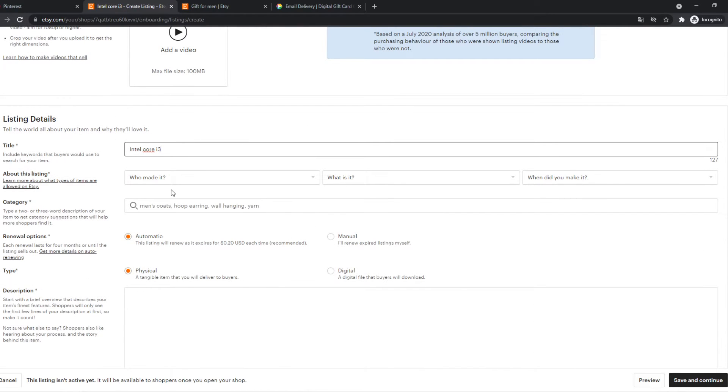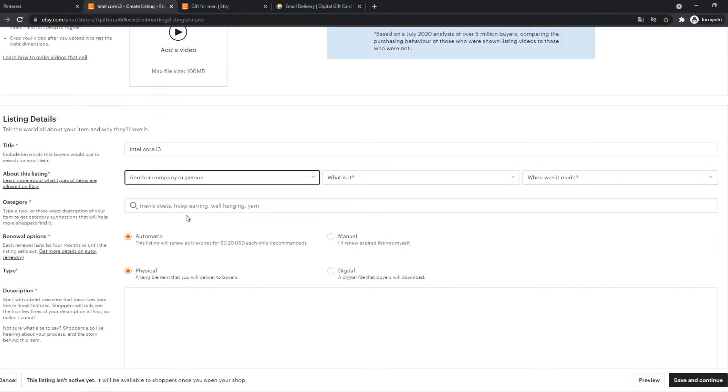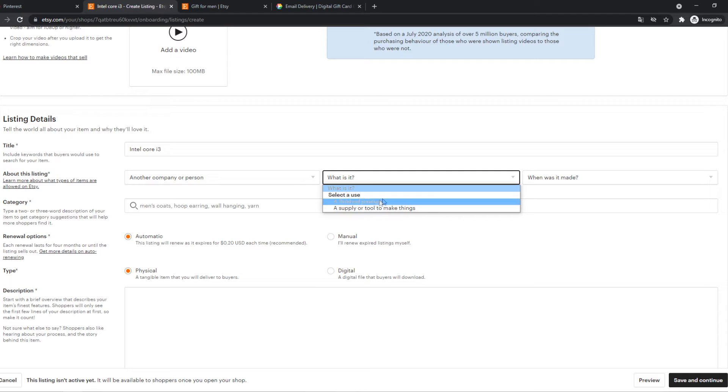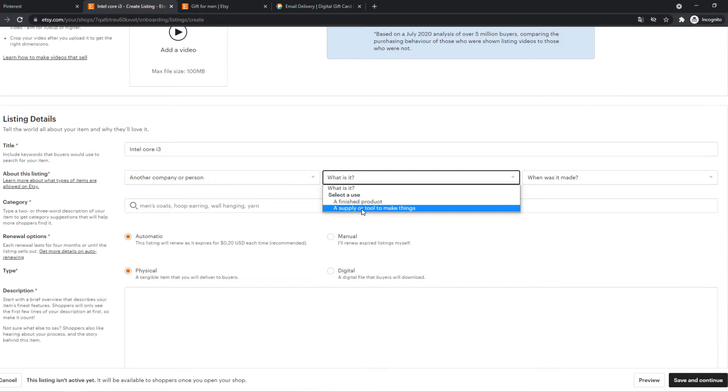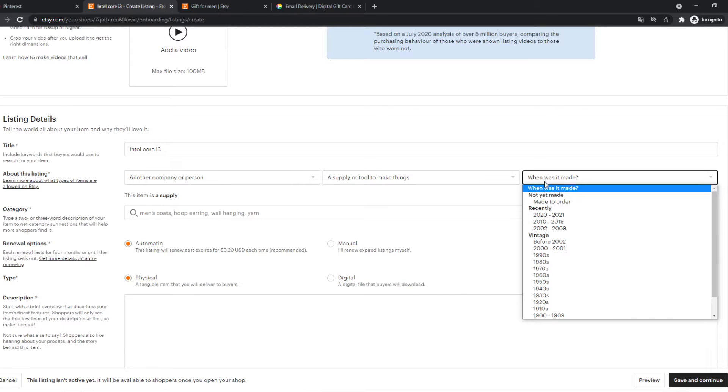I did, a member, or another company. So in this case it's another company. What is it? It's a finished product or a supply or tool to make things. So yeah, it's a supply or tool to make things. When was it made?